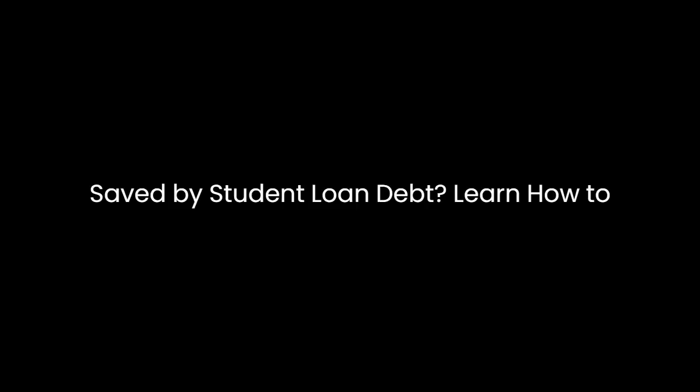Say by Student Loan Debt, Learn How to Empower Yourself by Eliminating Your Student Loans by Daniel J. Mendelson, An Analysis